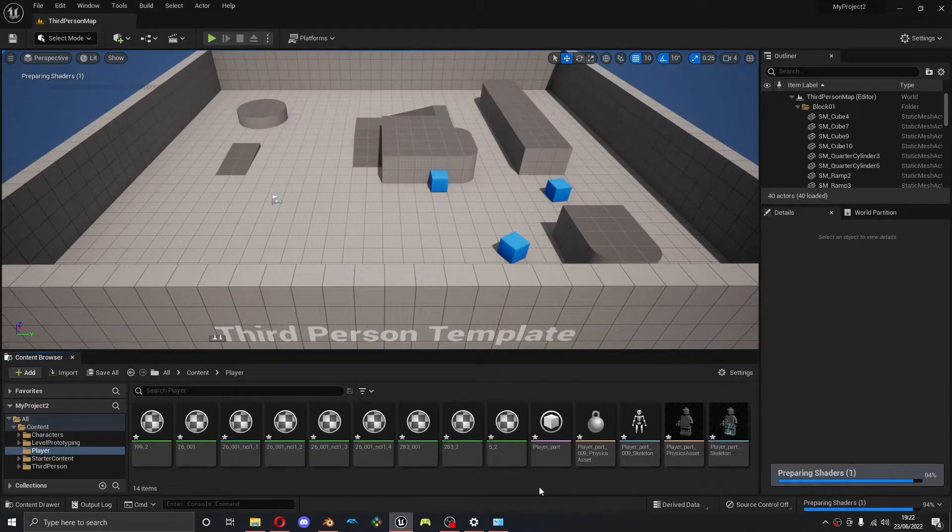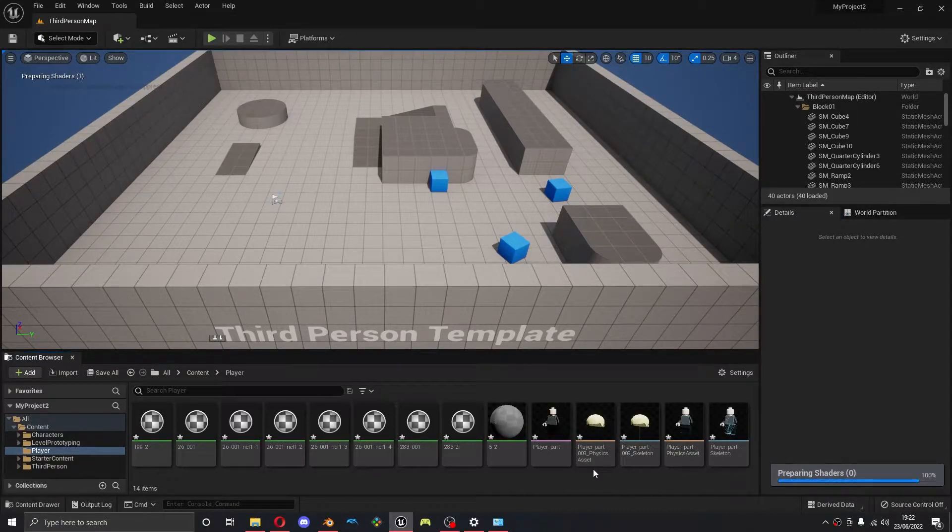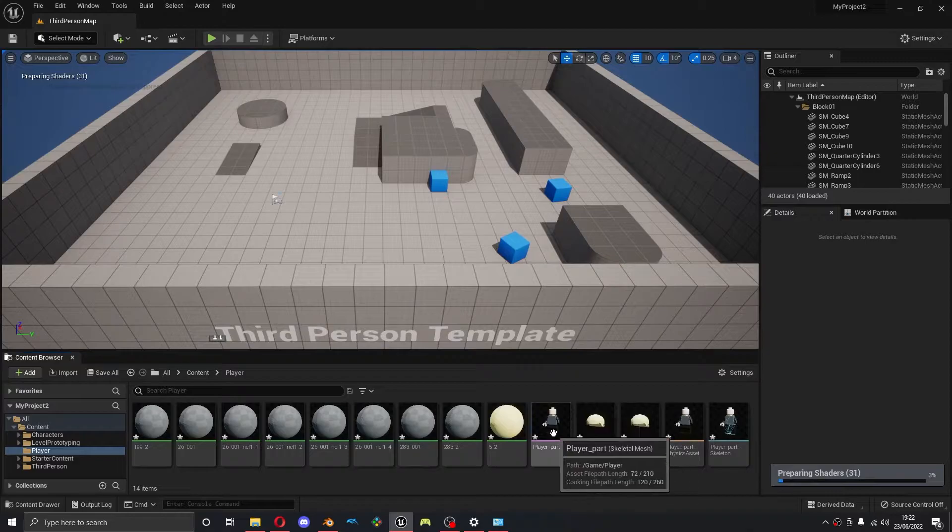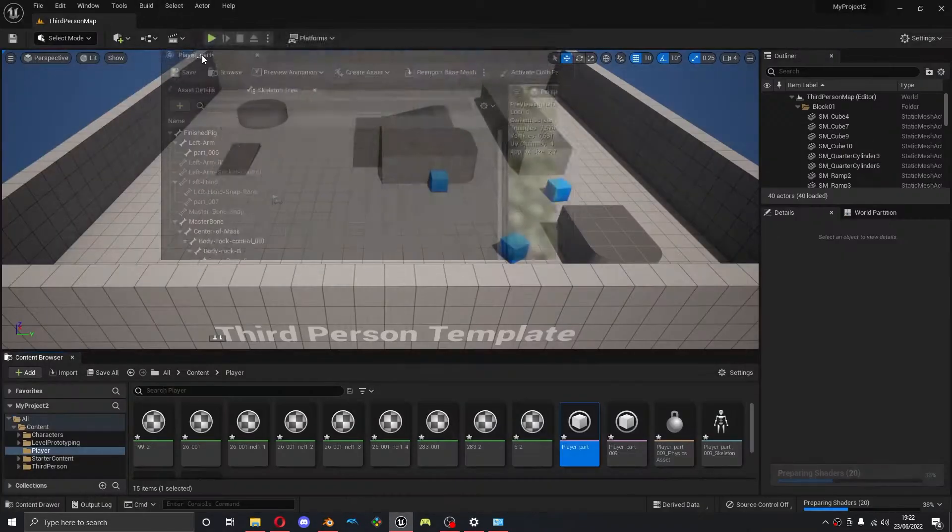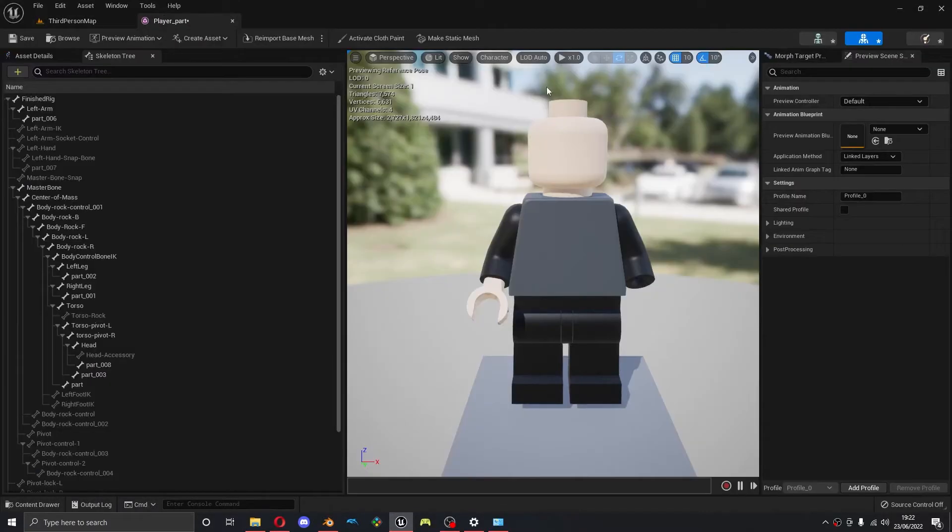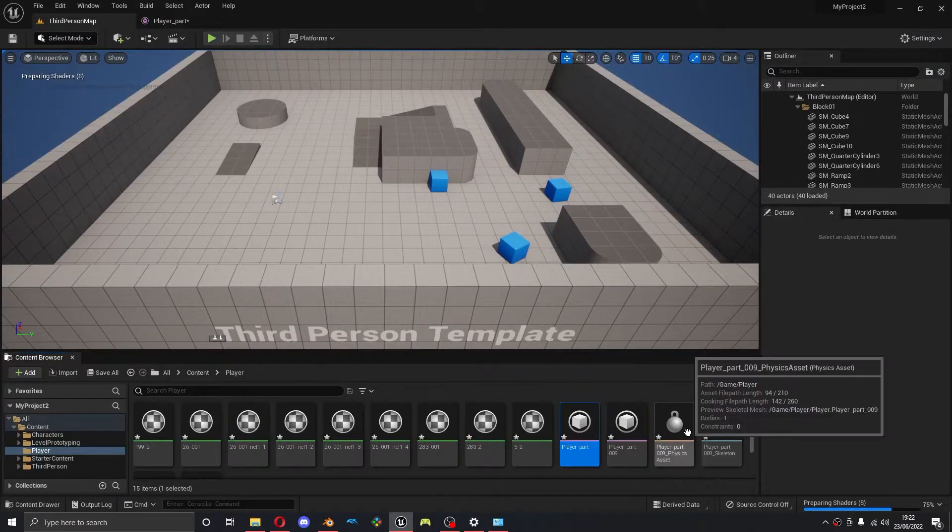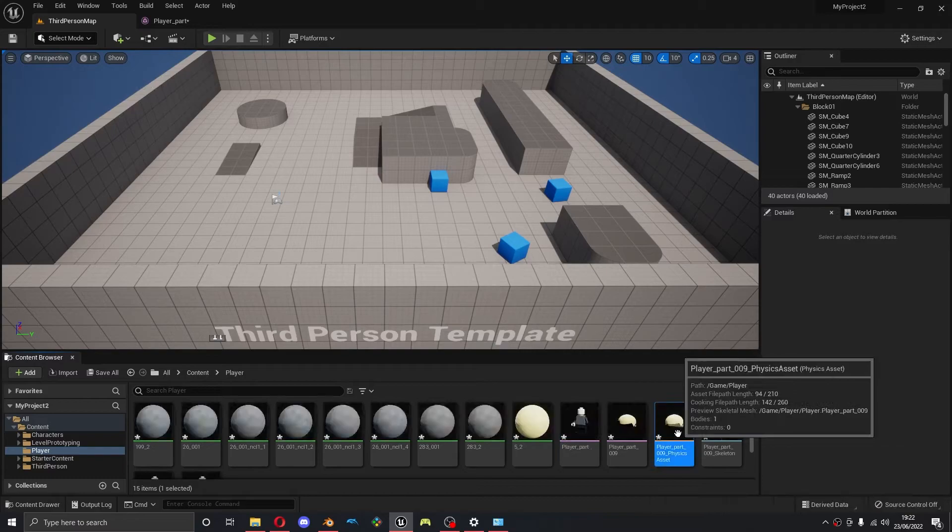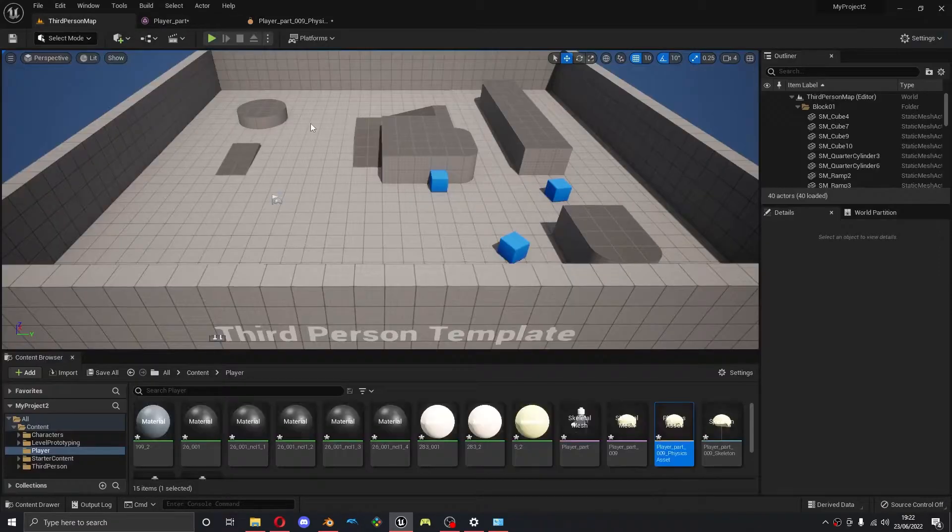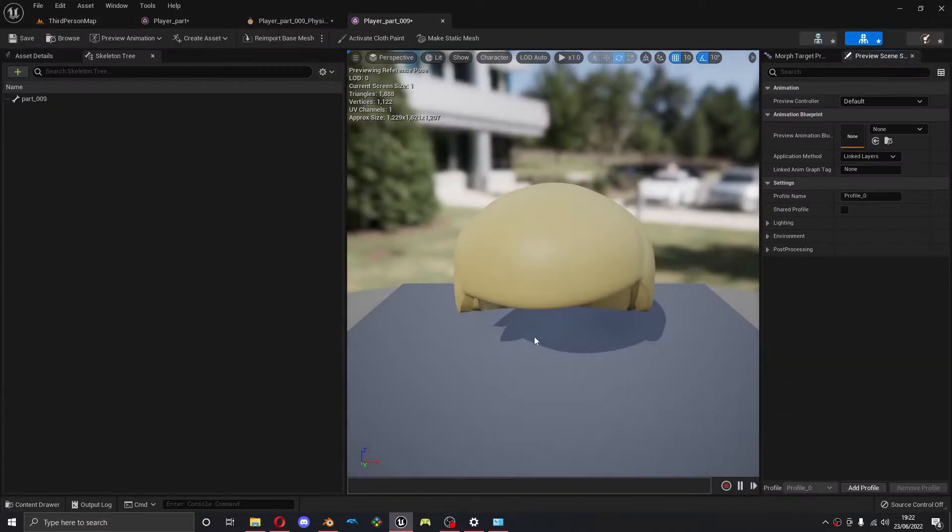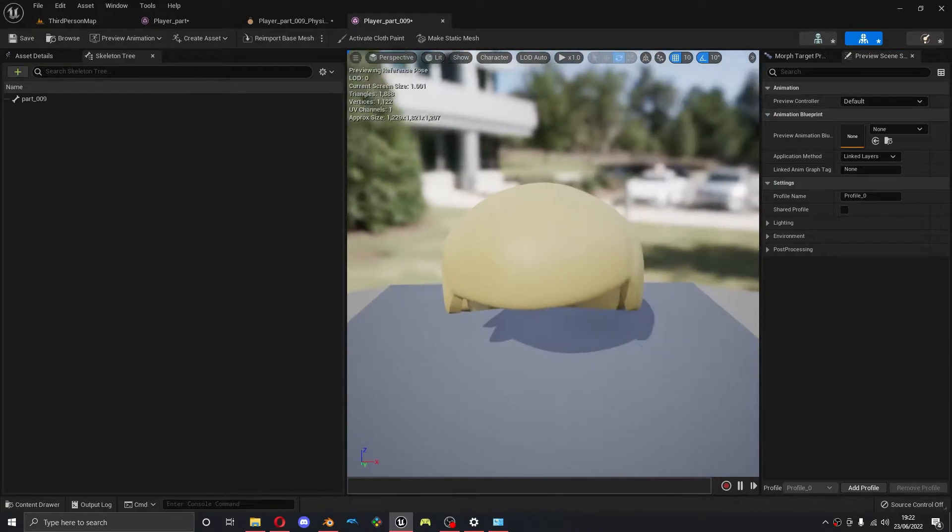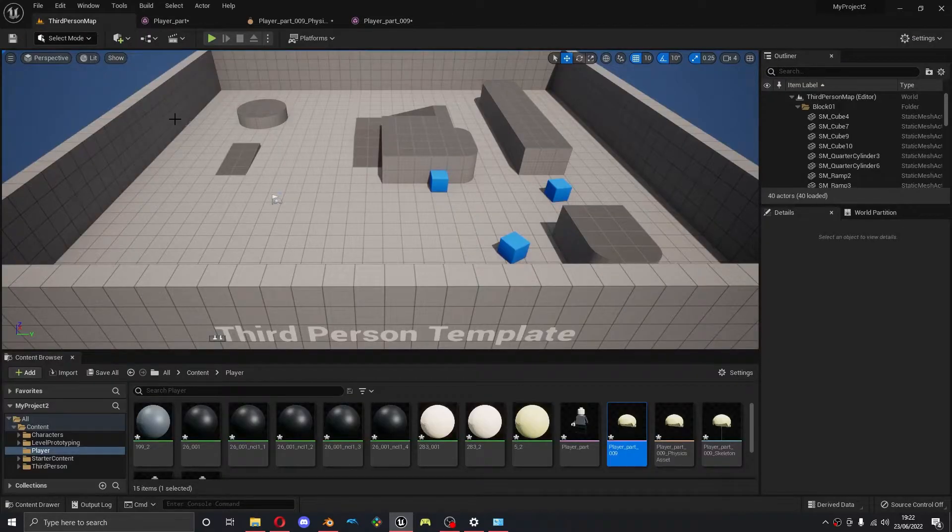And so you'll see that he comes in but there's a few things that have gone wrong. The first thing is you'll see he's got no hand, and he also has no hair. That's come in as a separate object. In my case I don't want that, so I'm going to go fix that back in Blender.